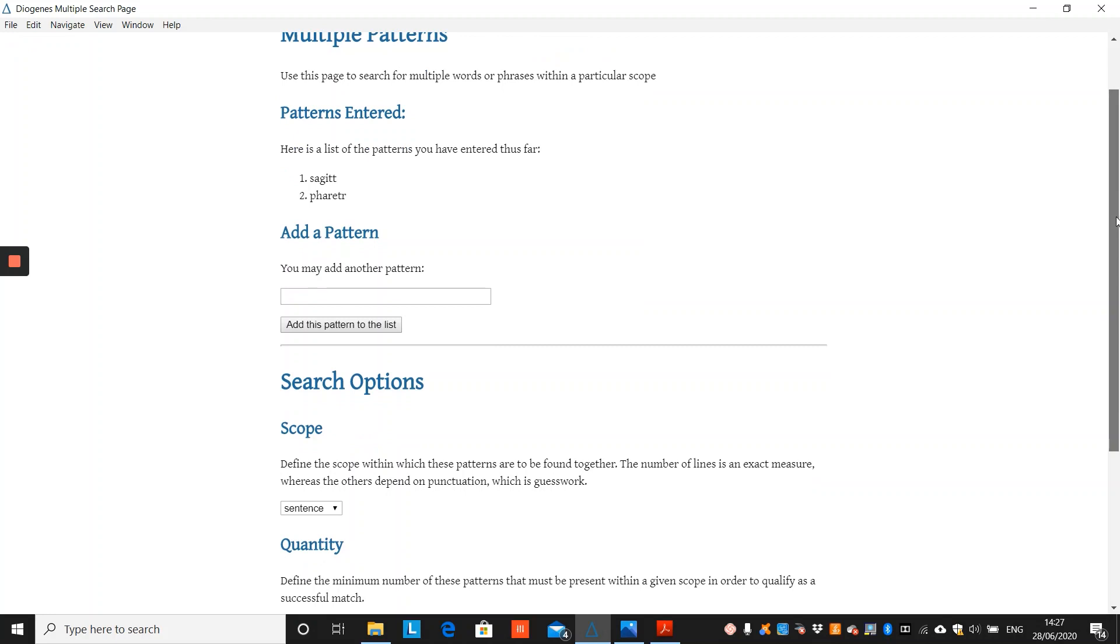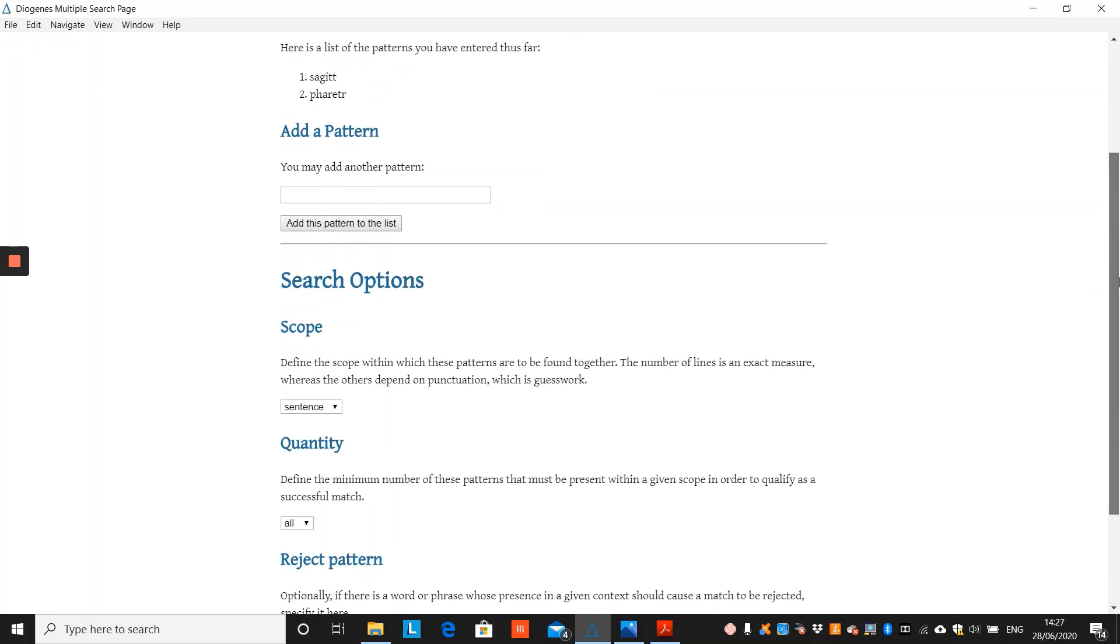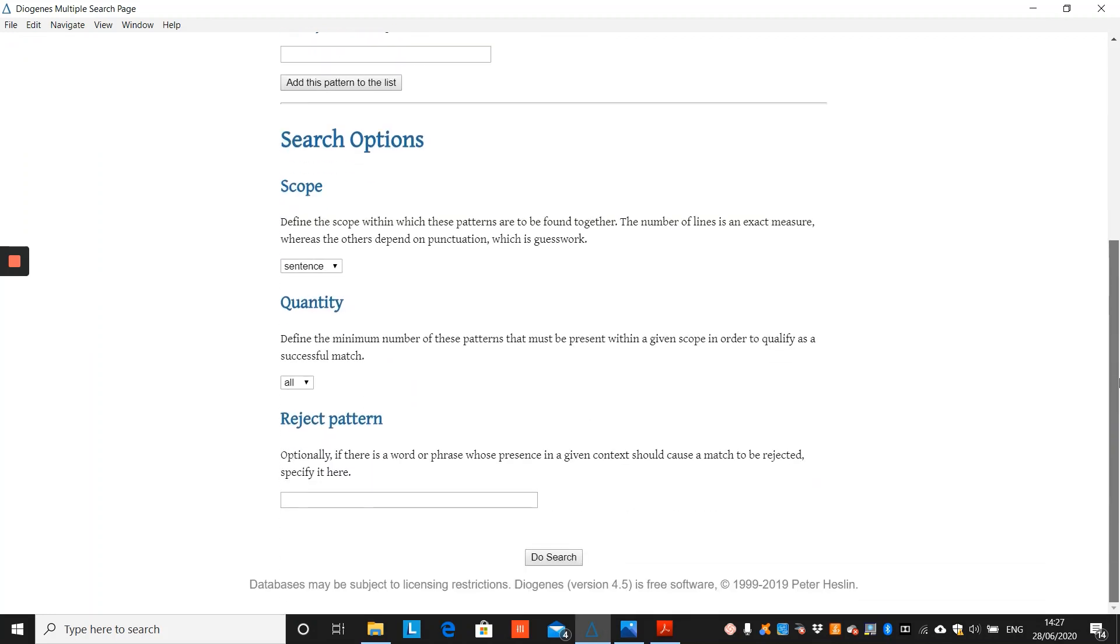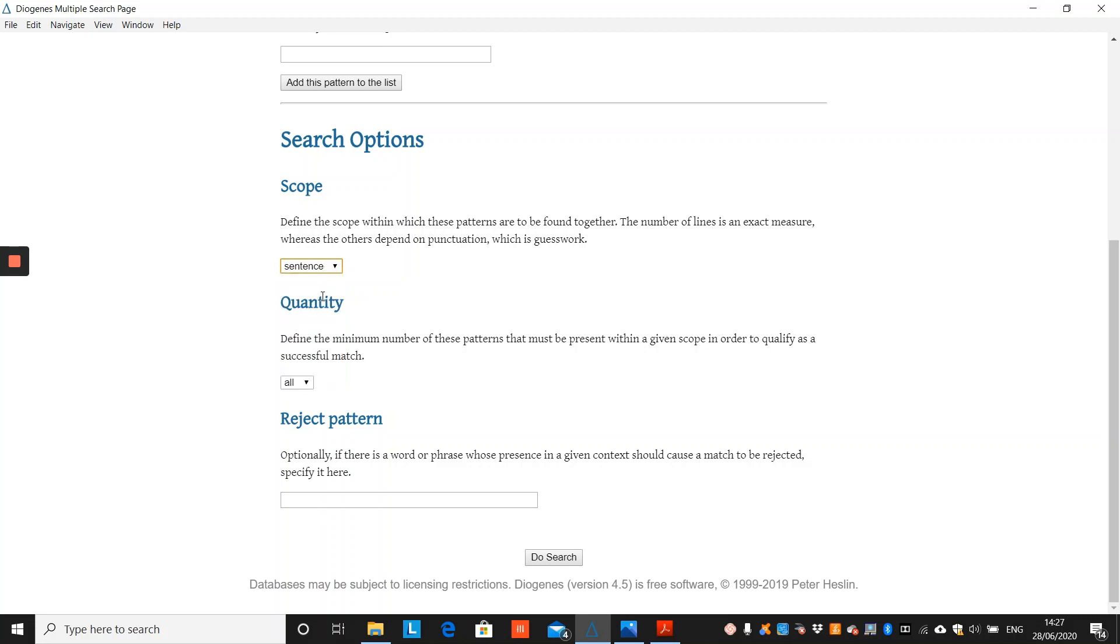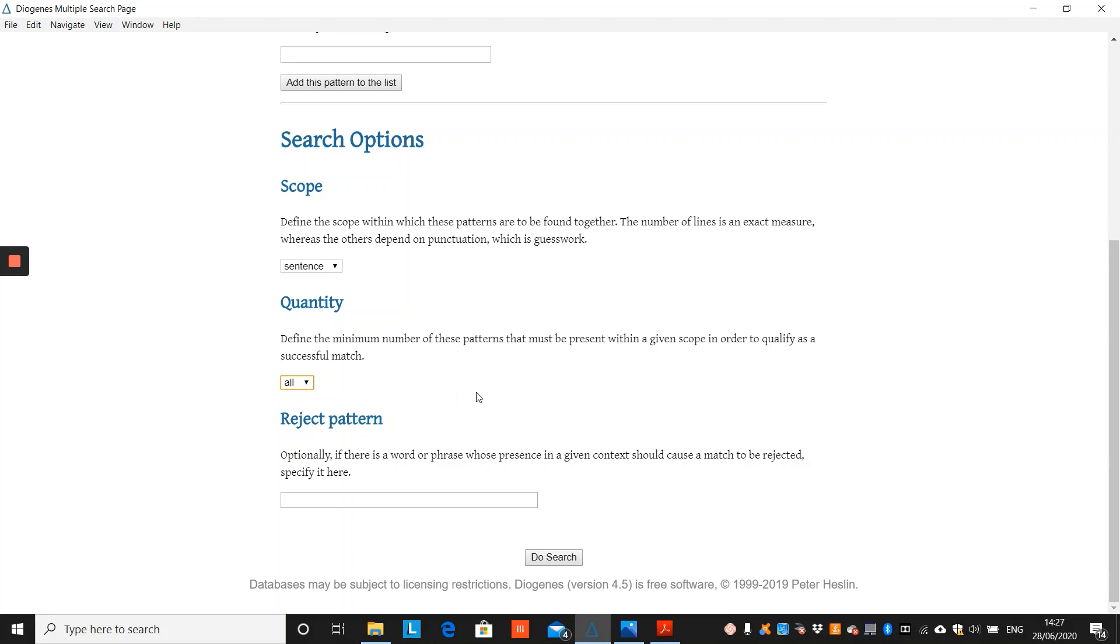Diogenes then offers different search options, so the scope, the proximity of the different strings. We would choose a sentence, and then the quantity. We've only included two, but you can include multiple strings. You can then choose whether or not you have three, four, five, etc. in close proximity, and Diogenes will display the results accordingly. Finally, we must of course choose all.